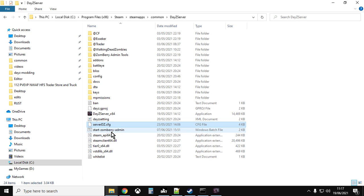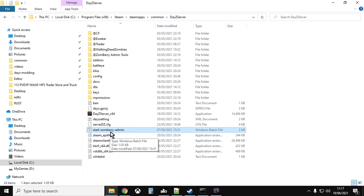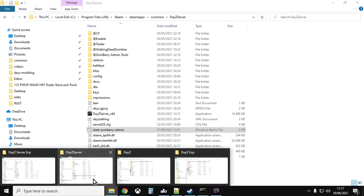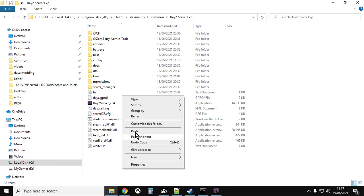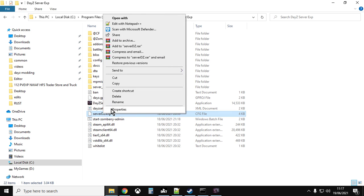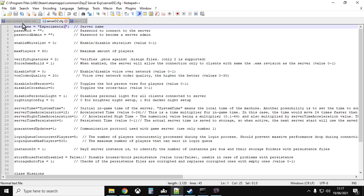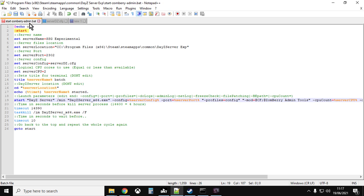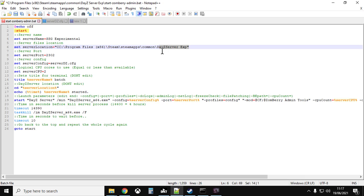The first thing we want to copy is your batch file. Mine is called Start Zombie Admin because I use Zombrey as my admin tool. Find your batch file, copy it, go across to the experimental version server, and paste it in. Then open that with your text editor. First off, we need to change the server location in the batch file. Your one will probably say Program Files, Steam, Steam Apps, Common, DayZ Server. What we need to do is add DayZ Server and then add space EXP, so that we're telling the batch file where the program is that we want it to start to run the server. Make sure that change is saved.